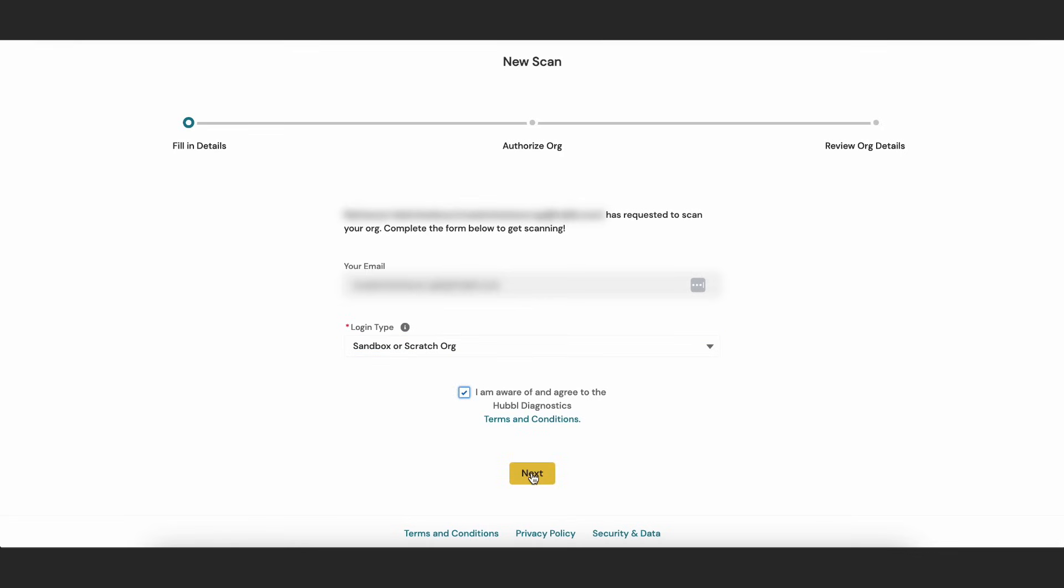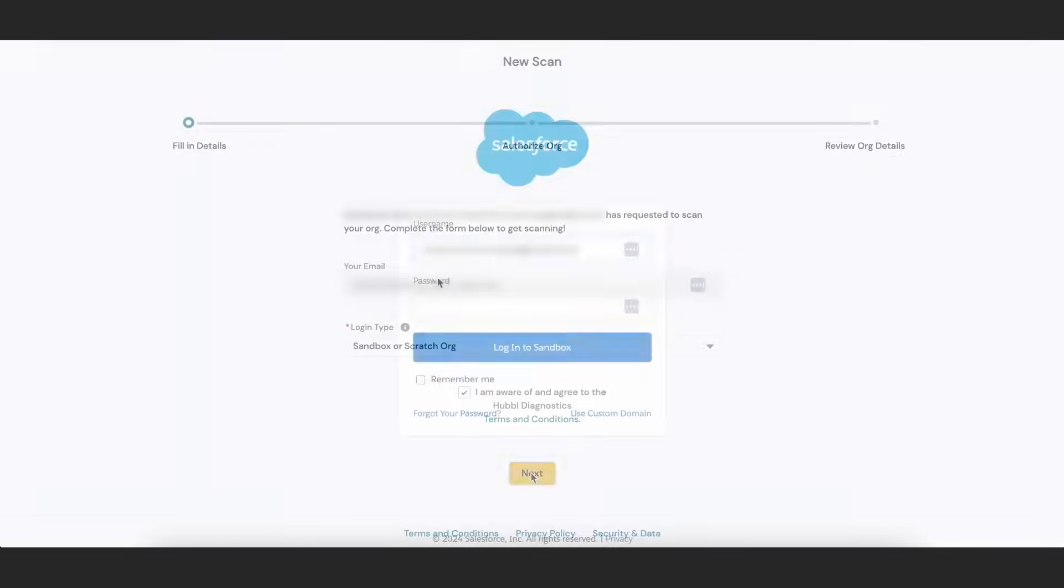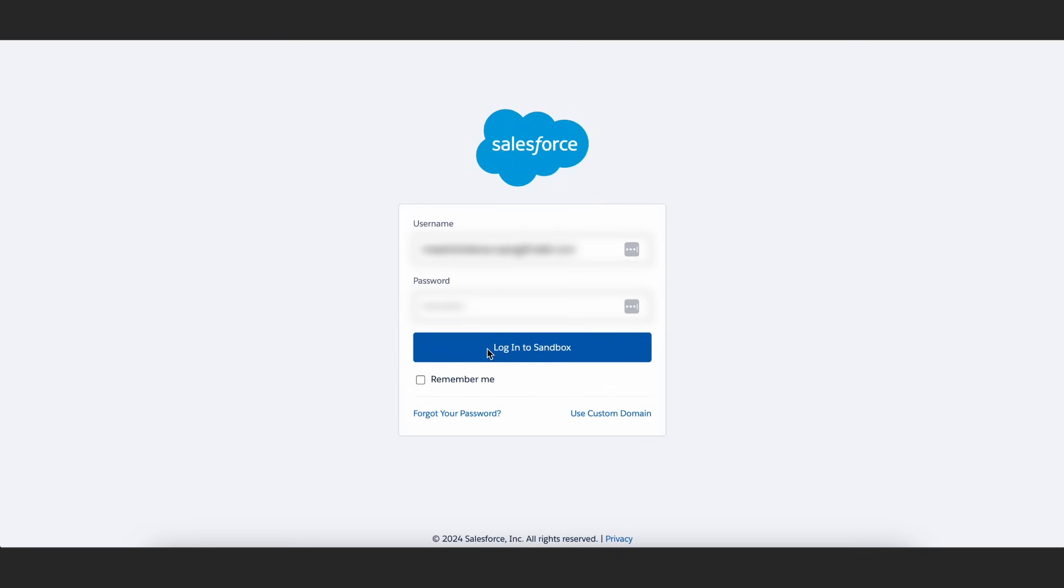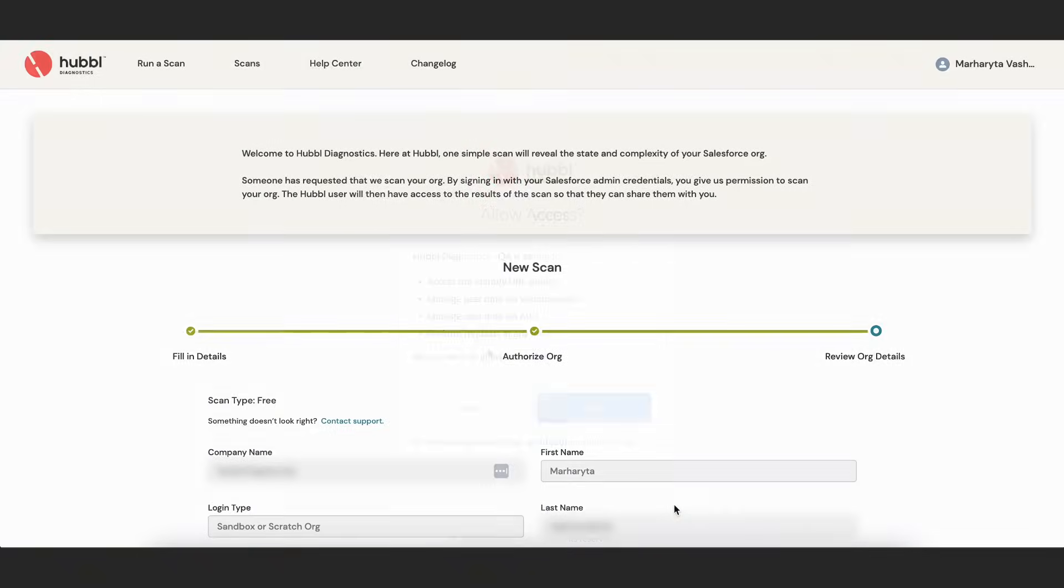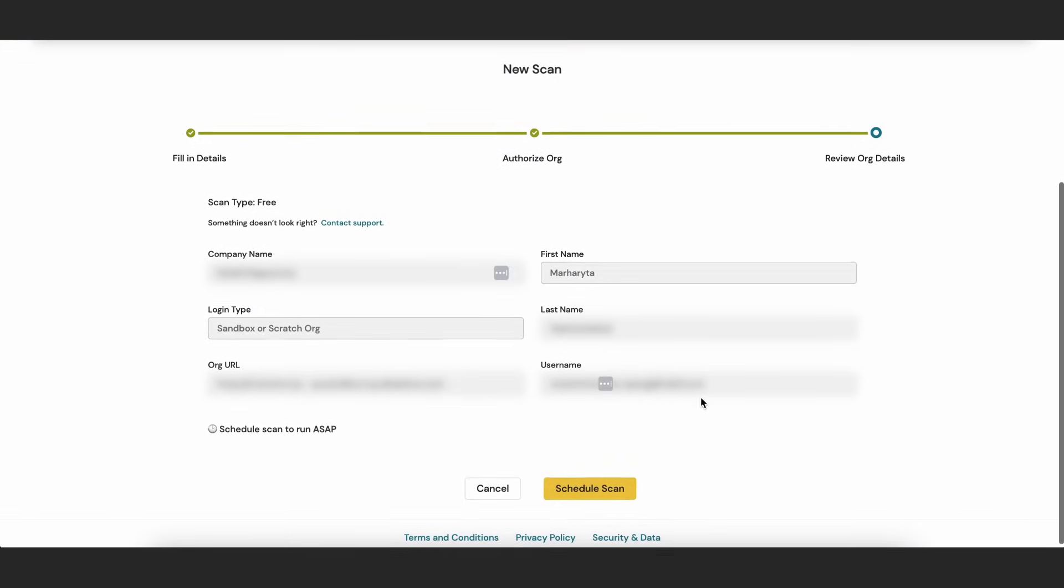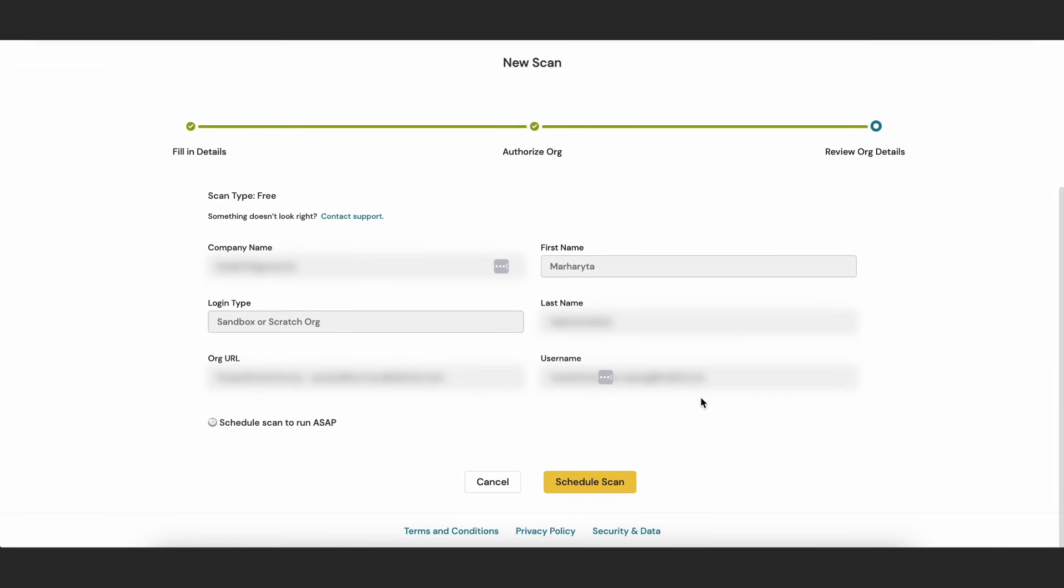From there, they'll use their Salesforce admin credentials to authenticate the org before authorizing Hubble Diagnostics to complete the scan. Finally, the user will review the org details to make sure everything looks correct and then click start scan.